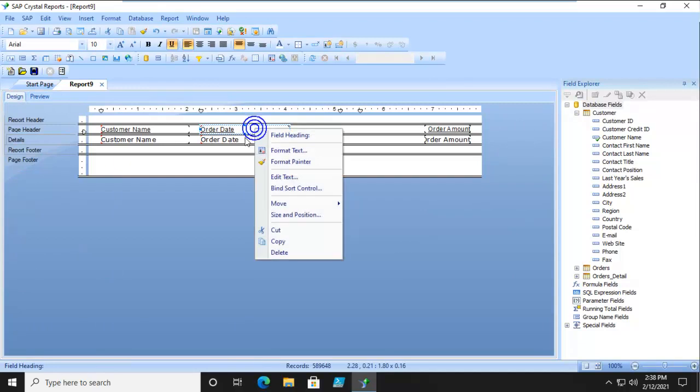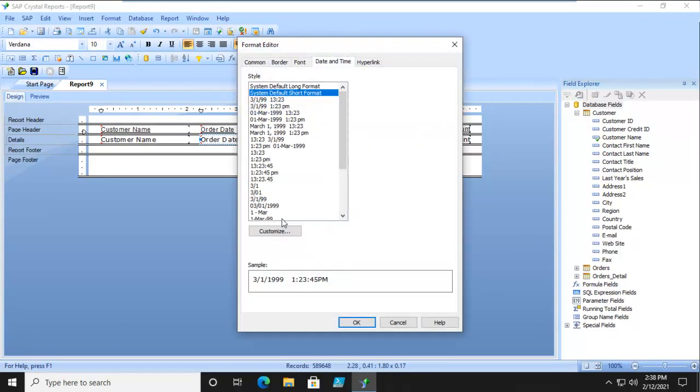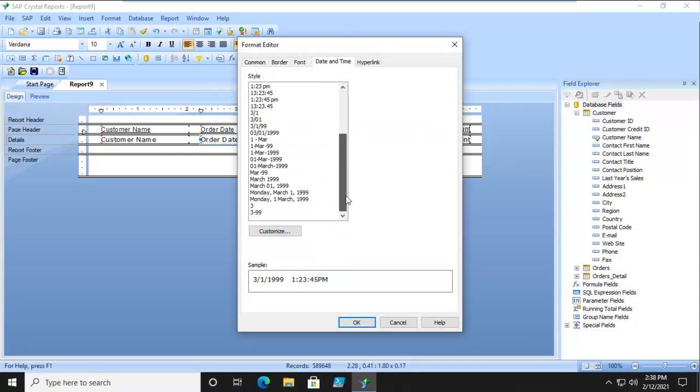Let's right click the order date option here, and we're going to format the field. We're going to format it as just a regular day.